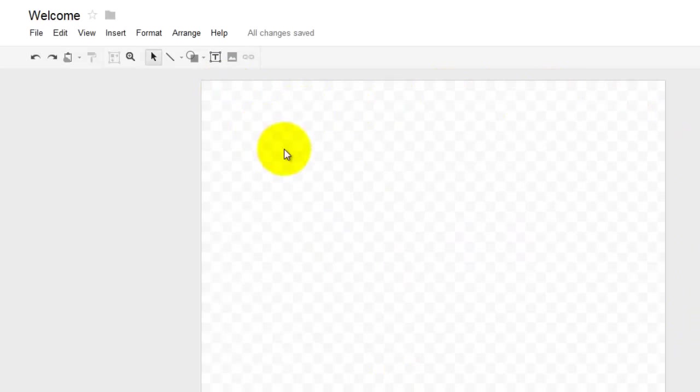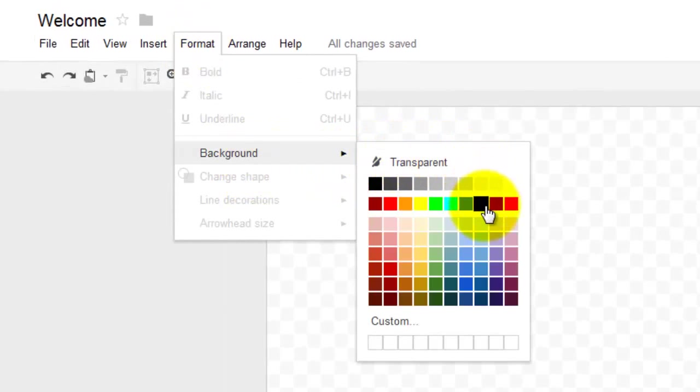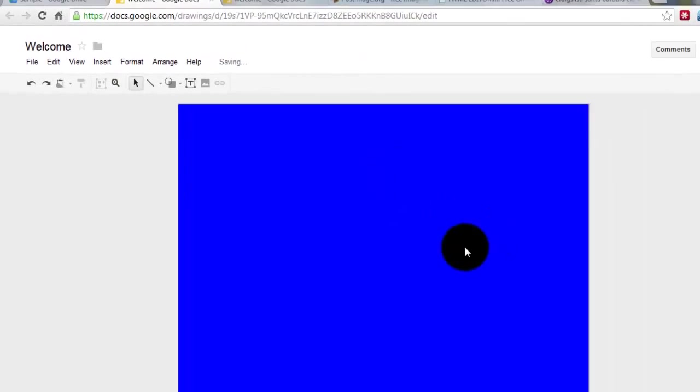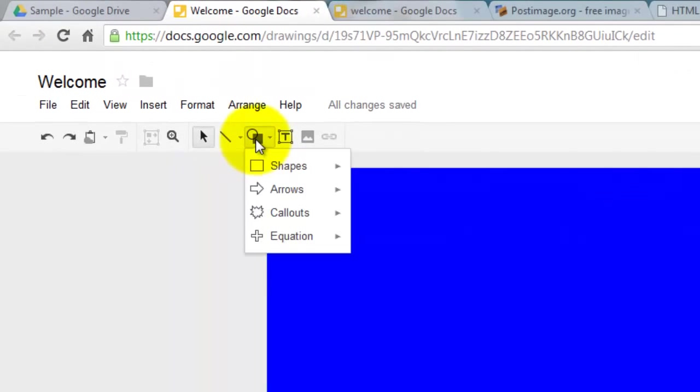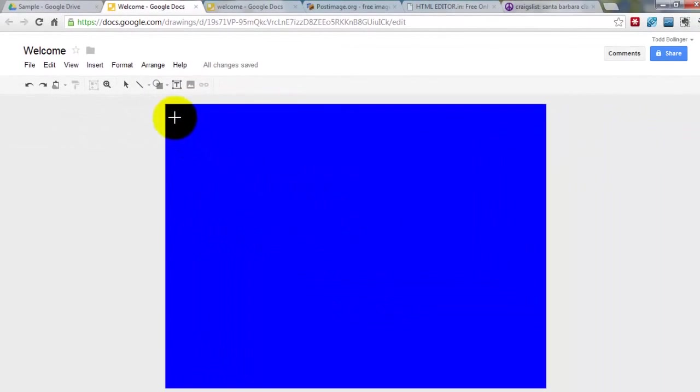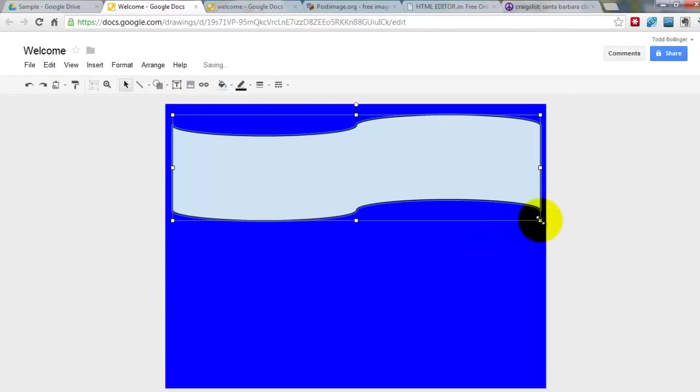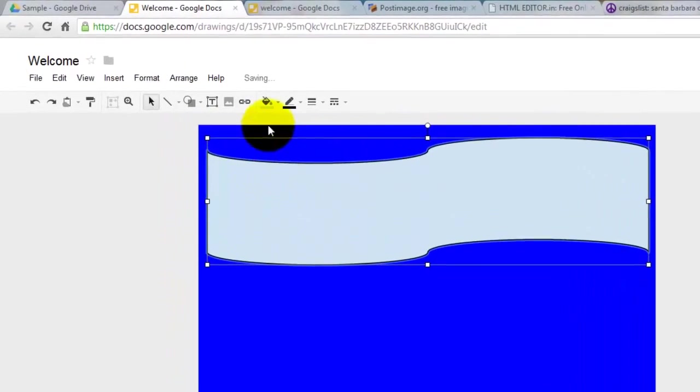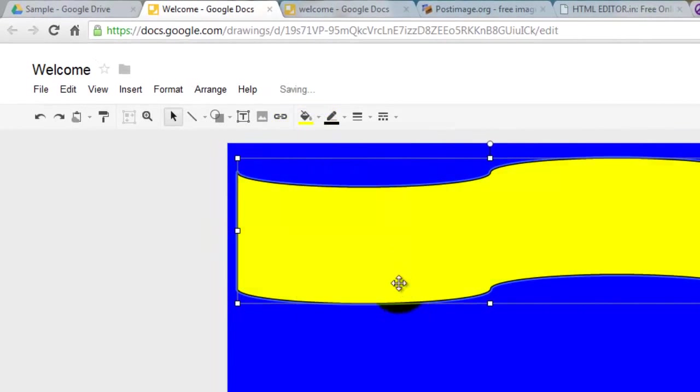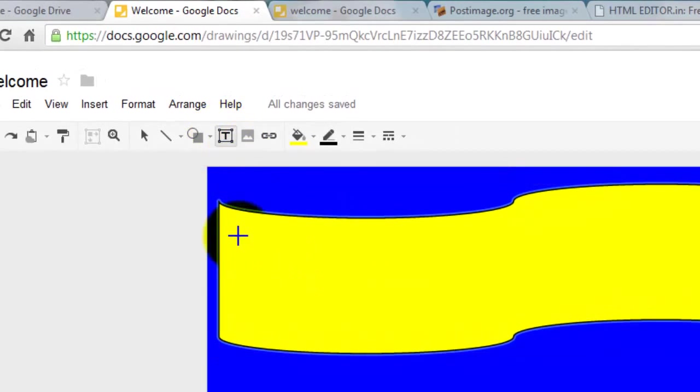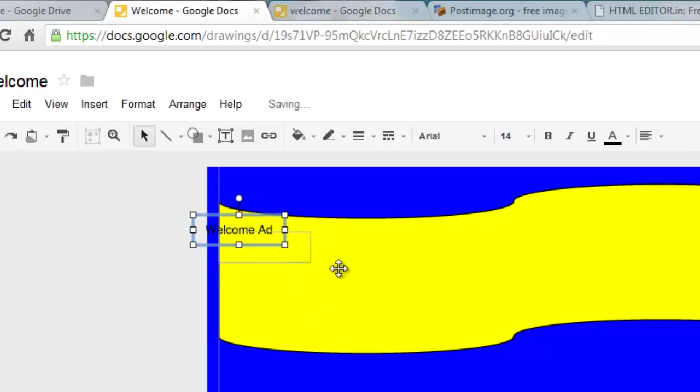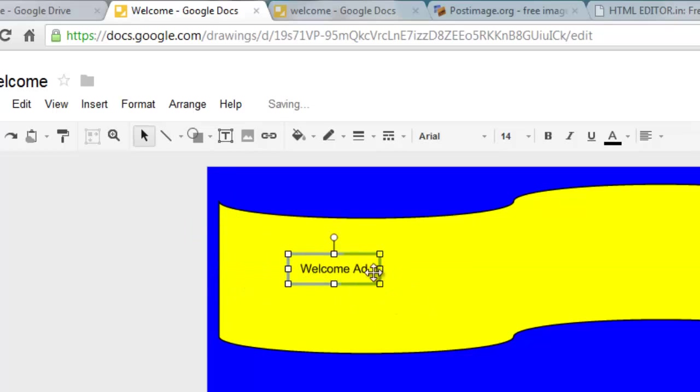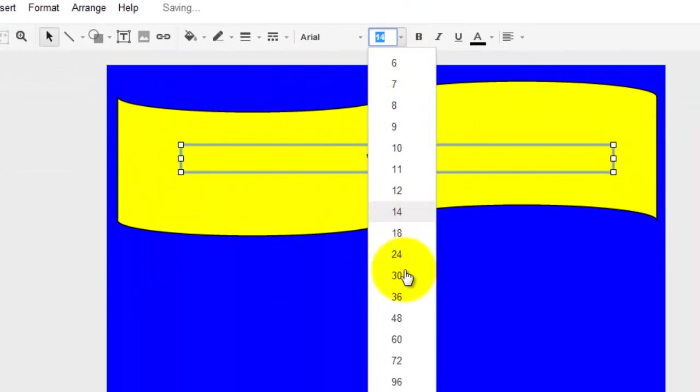So now I'm going to turn the background blue. Come to Format, Background, and hit Blue. Now I'm going to go to Shapes. I'm going to drag this out. Now I'm going to change the color, the fill color, to yellow. Now I want to put some text on top of here. Hit the text box, click on here, put Welcome.